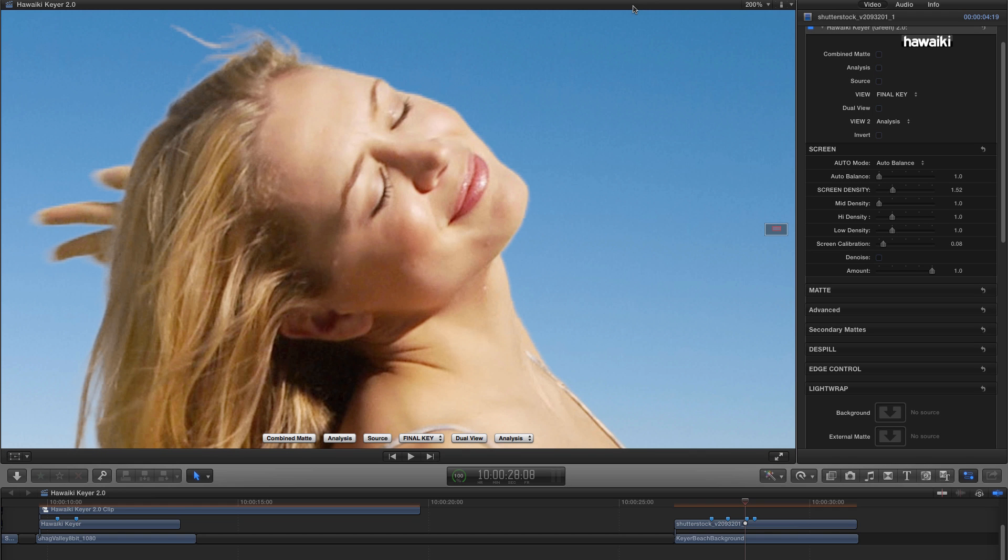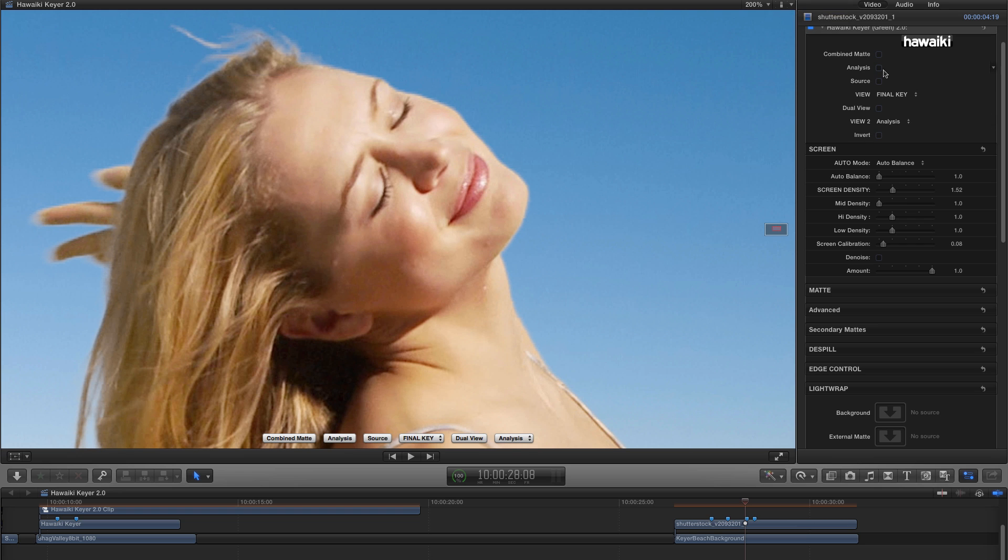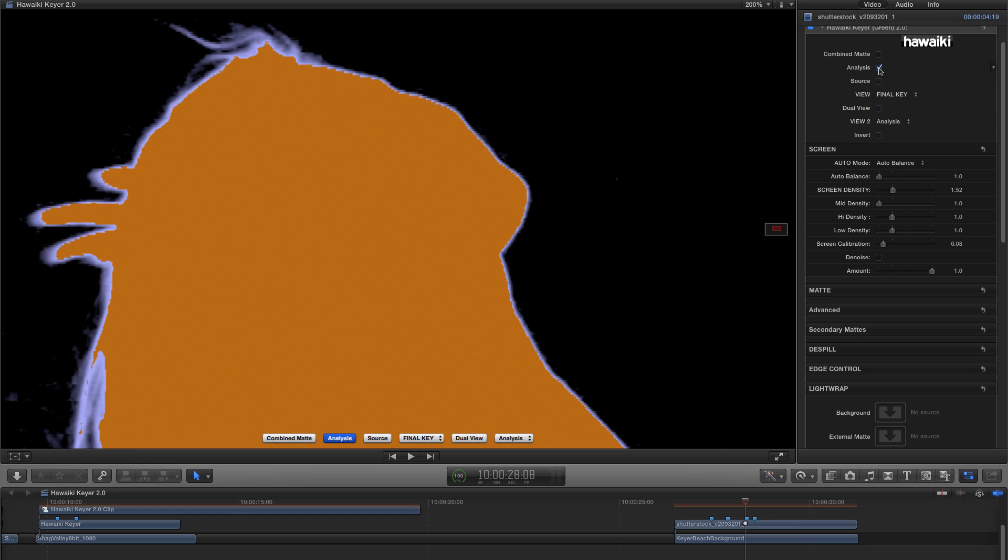One other feature here we should talk about while we're talking about tools for refining the edge which is Denoise, a feature that we introduced in a previous update to 1.0. Let me just switch to Analysis View here. And you can probably see that due to the less than perfect resolution of the source footage, there's a jagginess to some of these edges and a few stray pixels in the backing that are due to noise in the source footage.